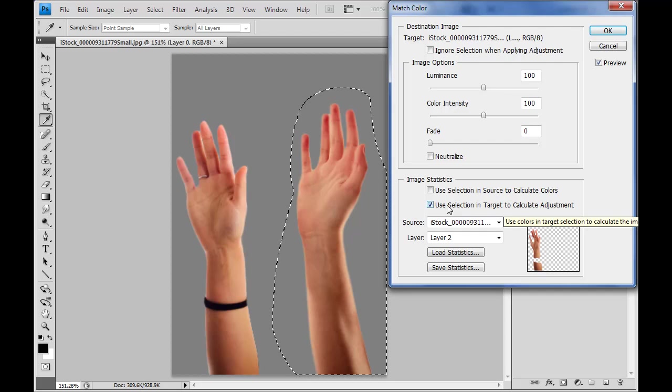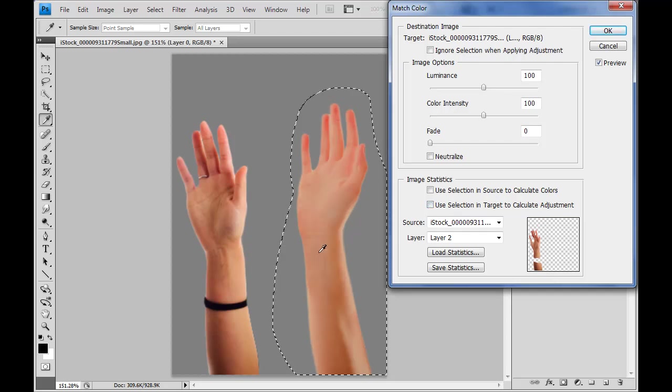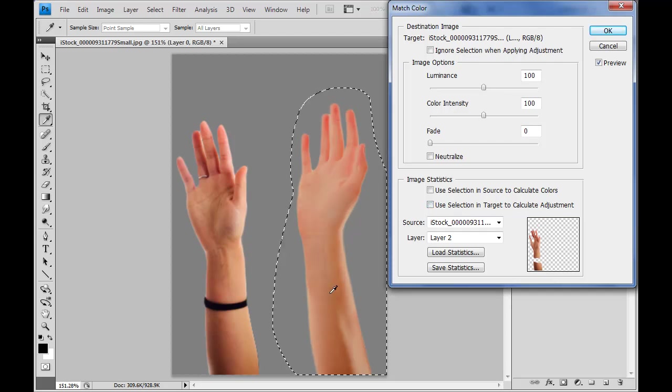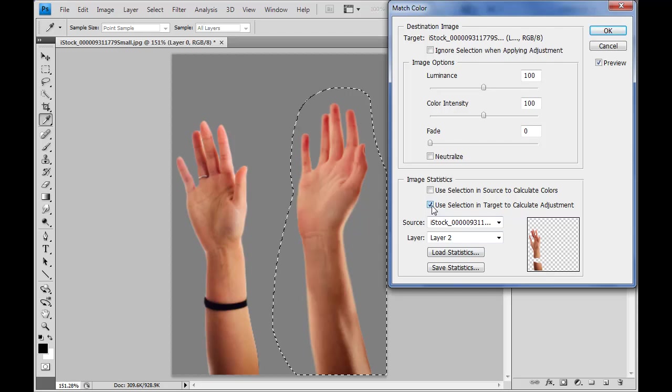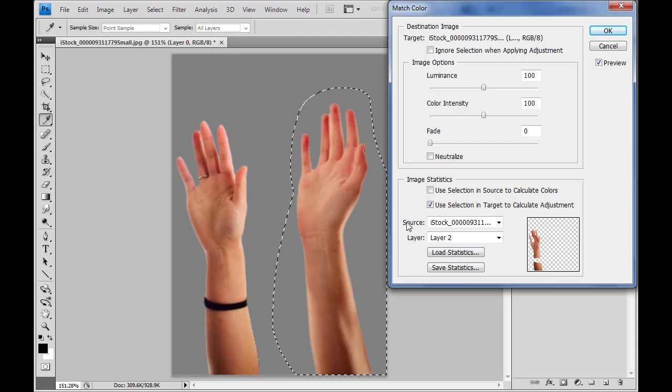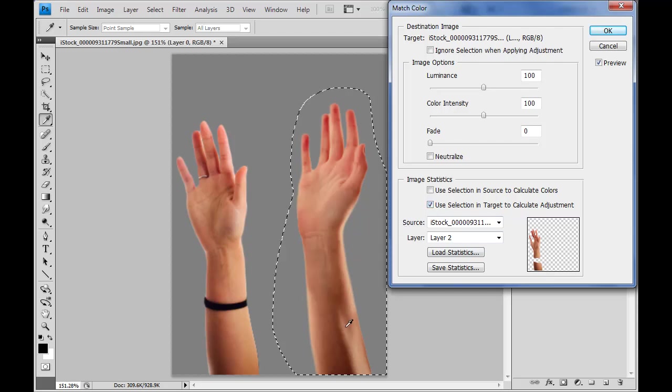Use the selection in the target to calculate the adjustment. I do want to do that. If I uncheck it you'll see that I lose all of my luminosity adjustments. So I definitely want to say take what I've selected here, and use that as part of the calculating process. And now basically we're done.